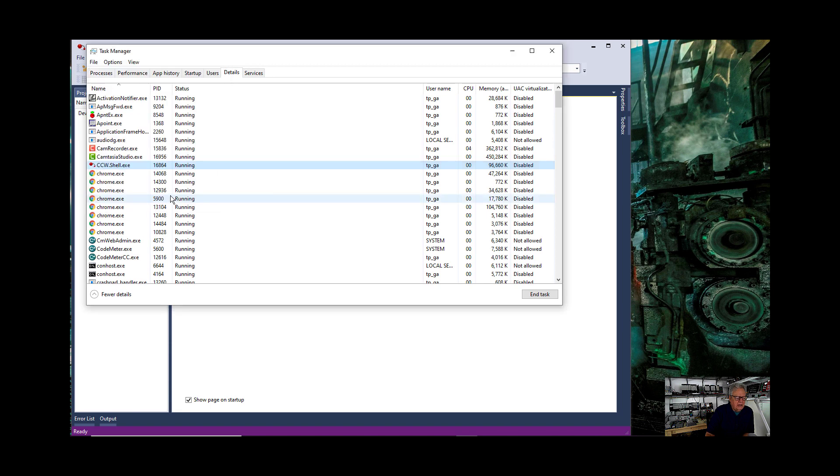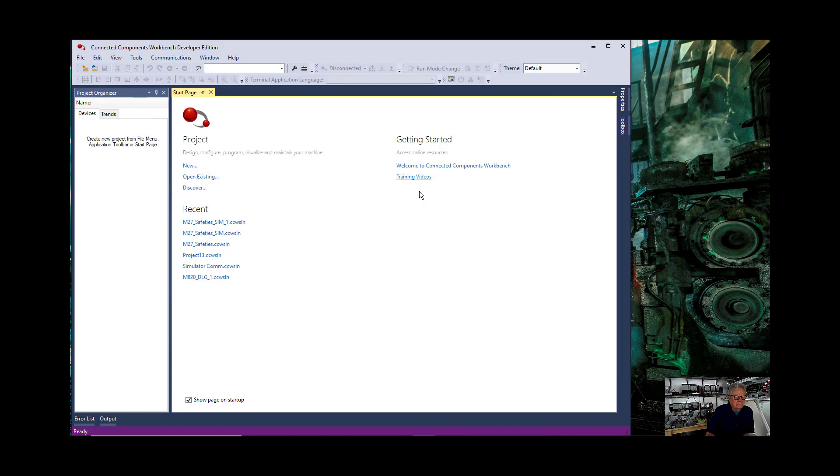So you unselect all processors and then you just select a couple of them and hit OK. So what I did was I went in and set the affinity for CCW.